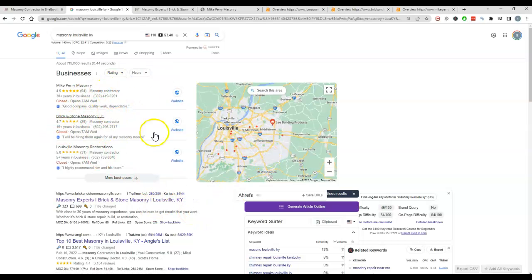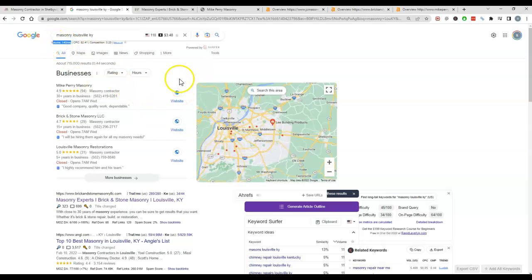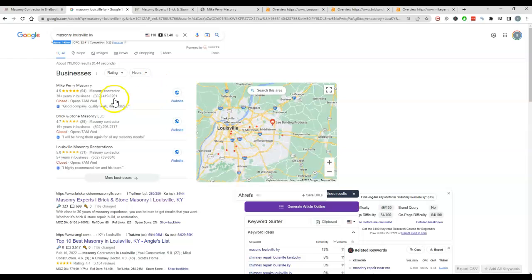The first thing you get here is the map pack. I do want to point out too that there's 140 people searching this a month. So if you see the volume here, 140 people per month are looking for a masonry or masonry in your area each month.